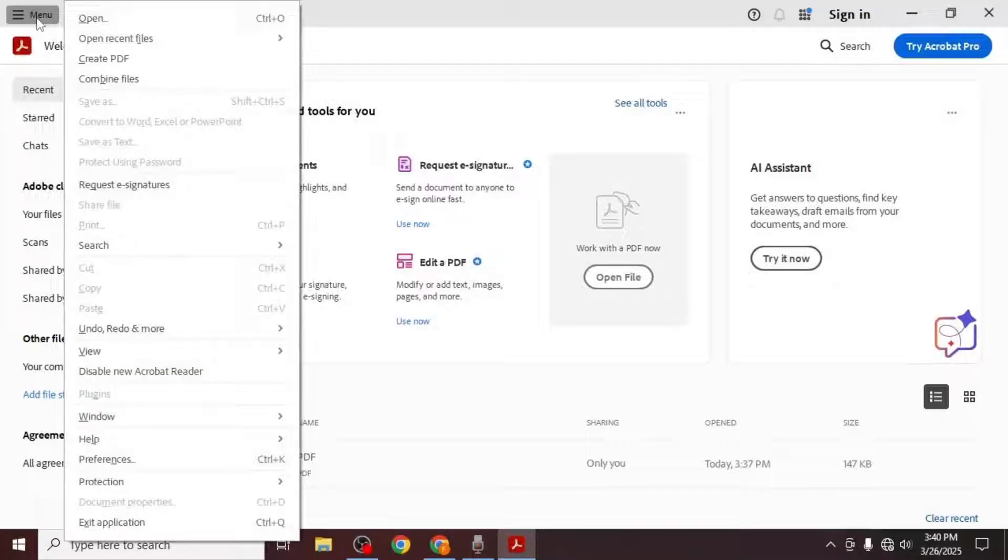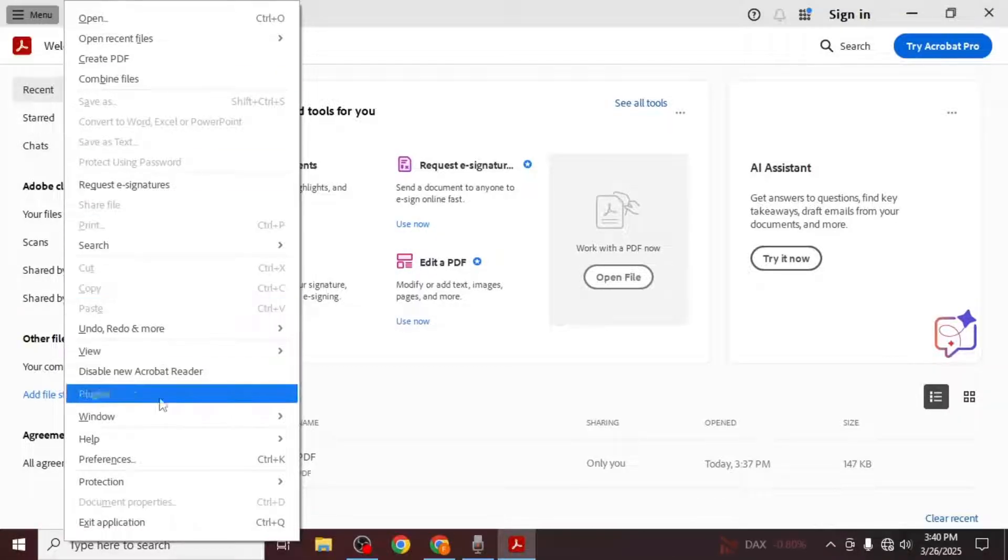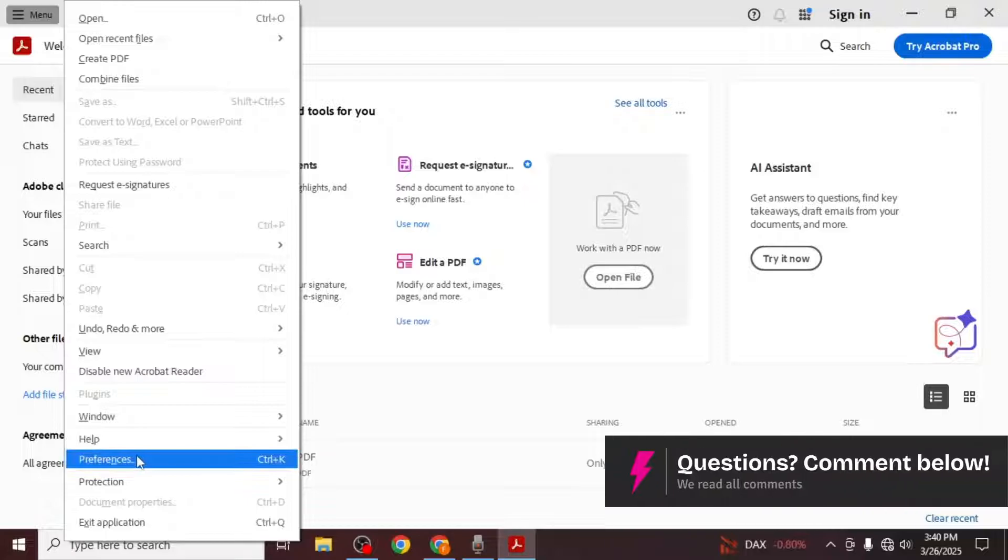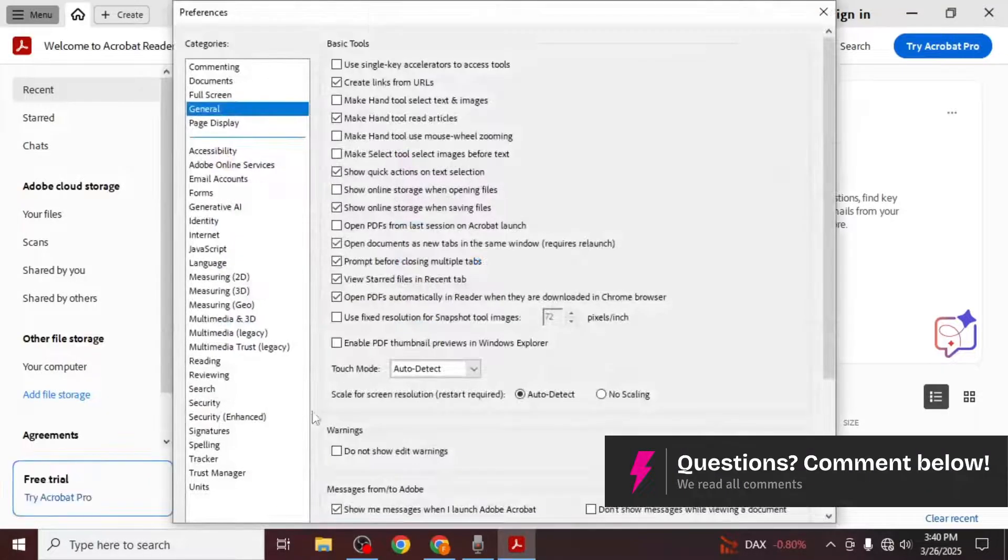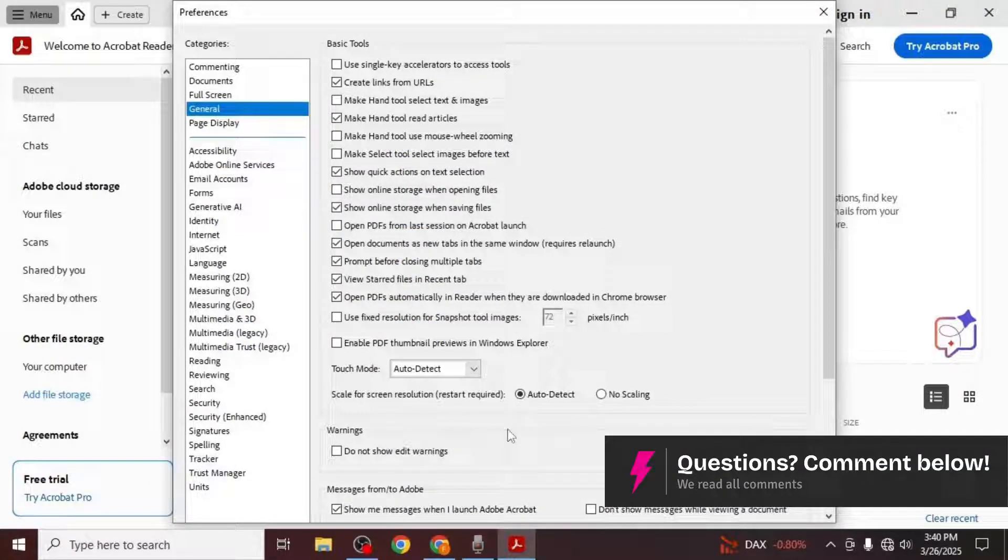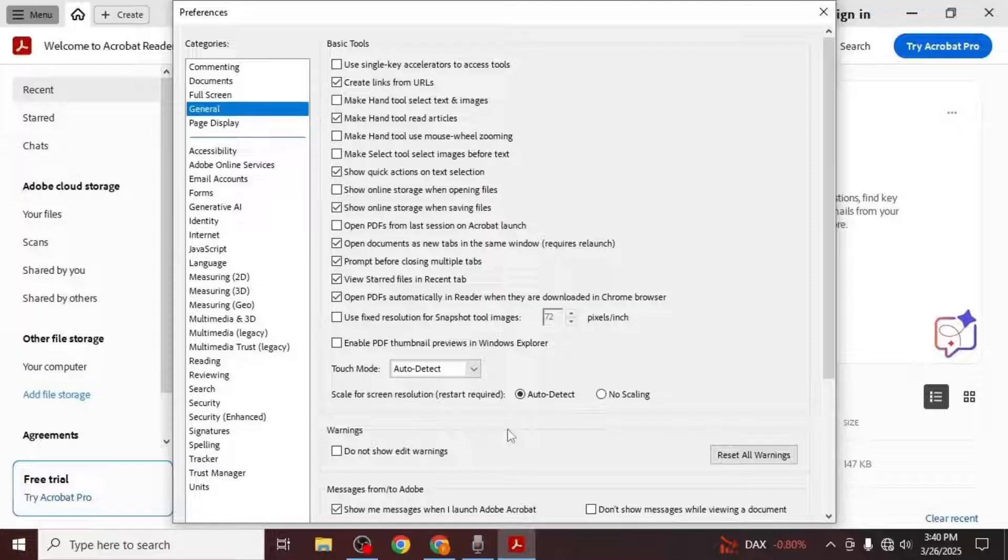A drop down menu will appear with several options. From this list select preferences. This will open the preferences window where you can adjust various settings for Adobe Acrobat.